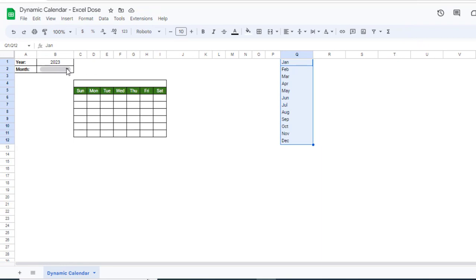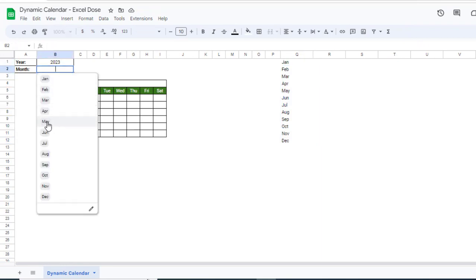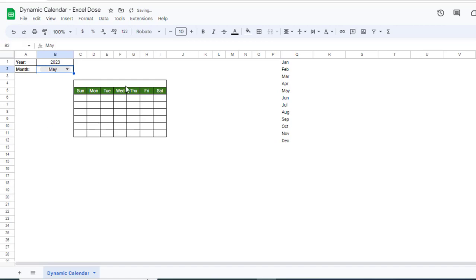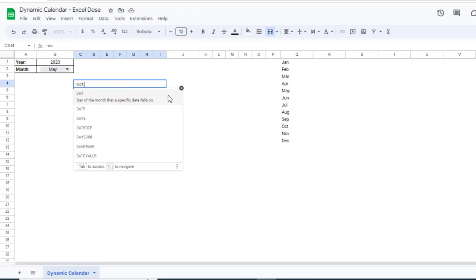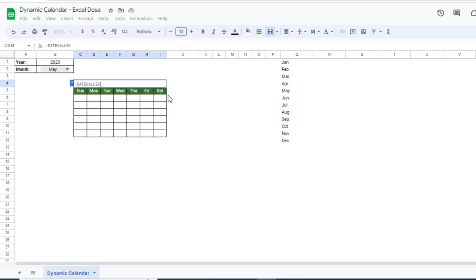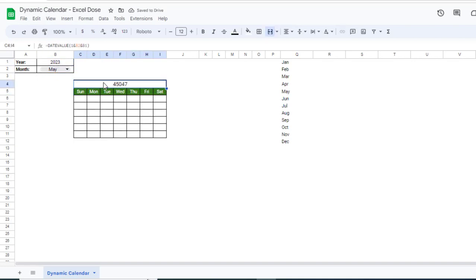I will select the month as May. Now here we have to get the month as well as the year. To do that, we have to use the DATEVALUE function. The first parameter will be 1, then ampersand, then the month, and again we select the year, then press Enter.